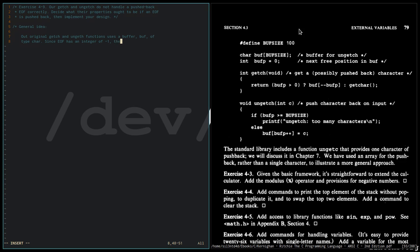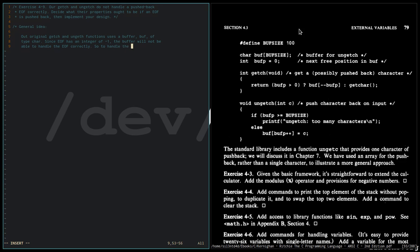So to handle the EOF correctly, we will simply change the type of buff to int.